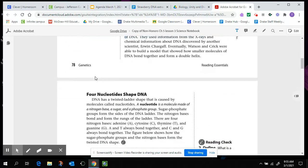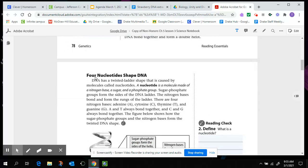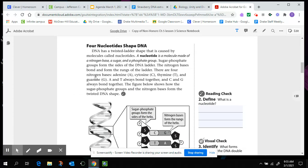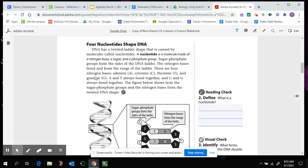Once you get that answered, let's move on to the shape of DNA. Four nucleotides shape DNA. DNA has a twisted ladder shape that is caused by molecules called nucleotides. A nucleotide is a molecule made of a nitrogen base, a sugar, and a phosphate group. Sugar and phosphate groups form the sides of the DNA ladder. The nitrogen bases bond and form the rungs or the steps of the ladder. There are four nitrogen bases: adenine, cytosine, thymine, and guanine, or we abbreviate them A, C, T, and G.